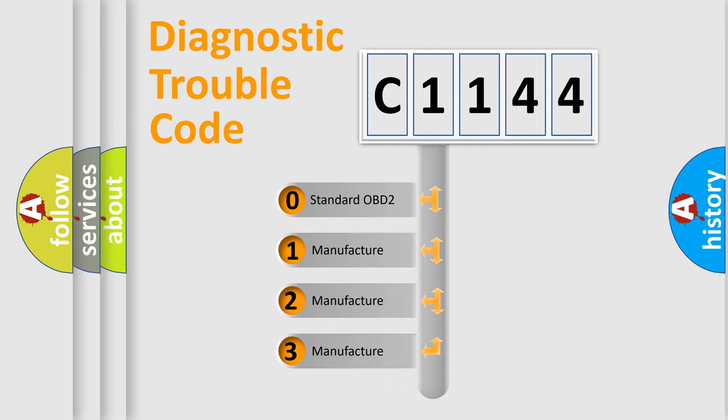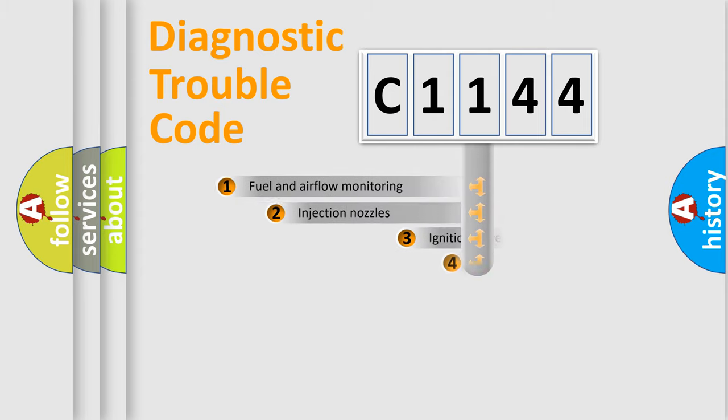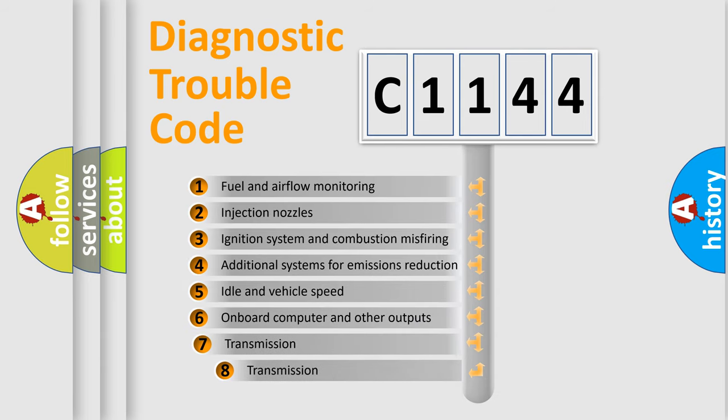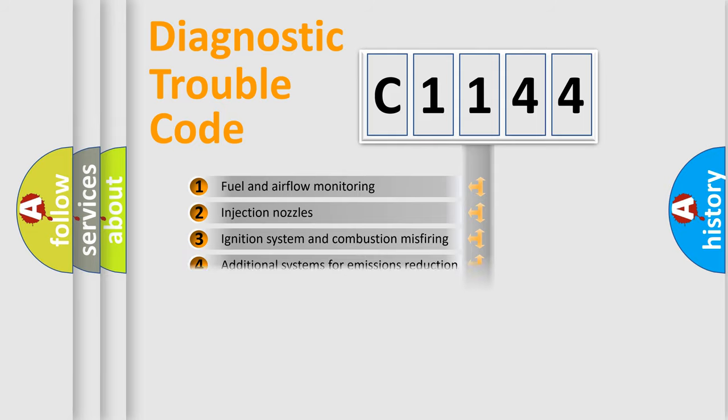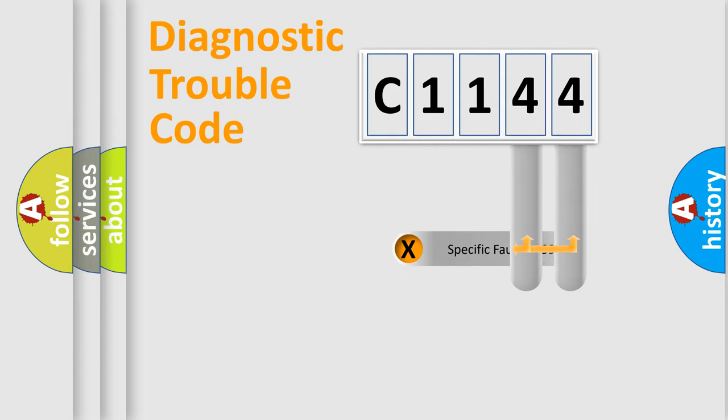If the second character is expressed as zero, it is a standardized error. In the case of numbers 1, 2, 3, it is a car-specific error. The third character specifies a subset of errors. The distribution shown is valid only for the standardized DTC code.